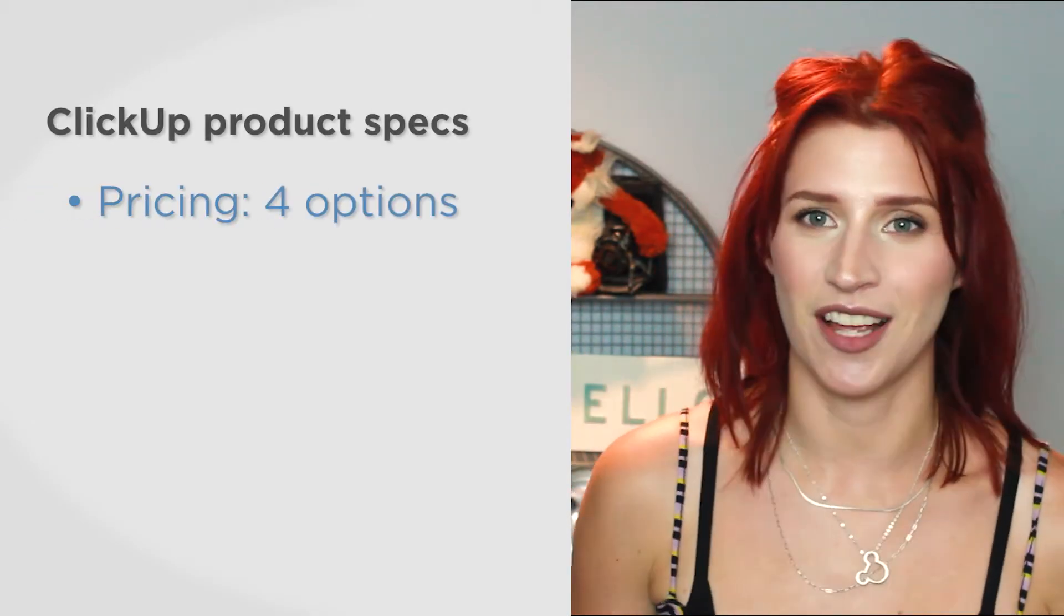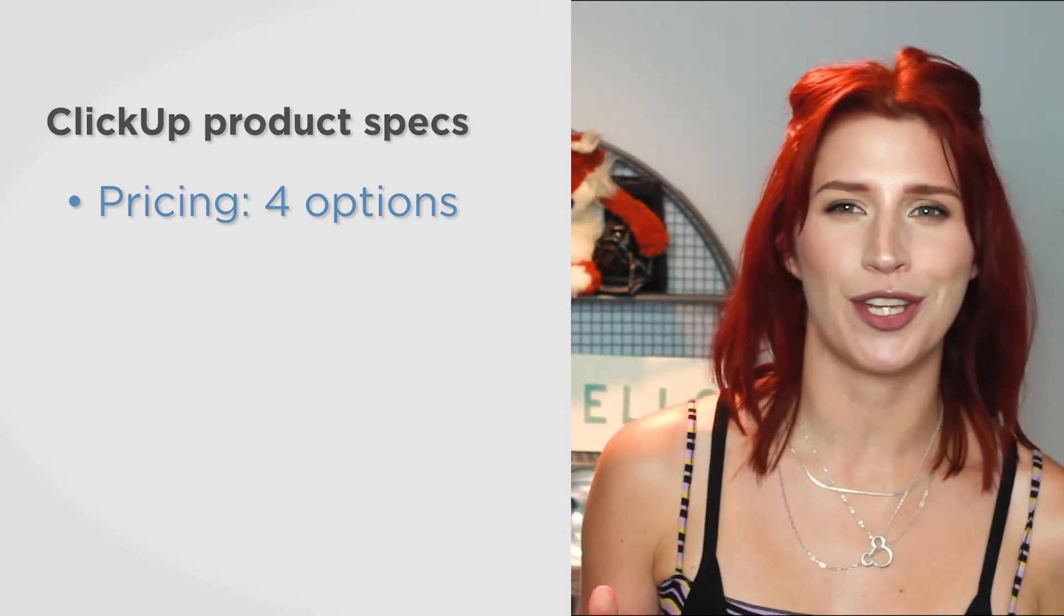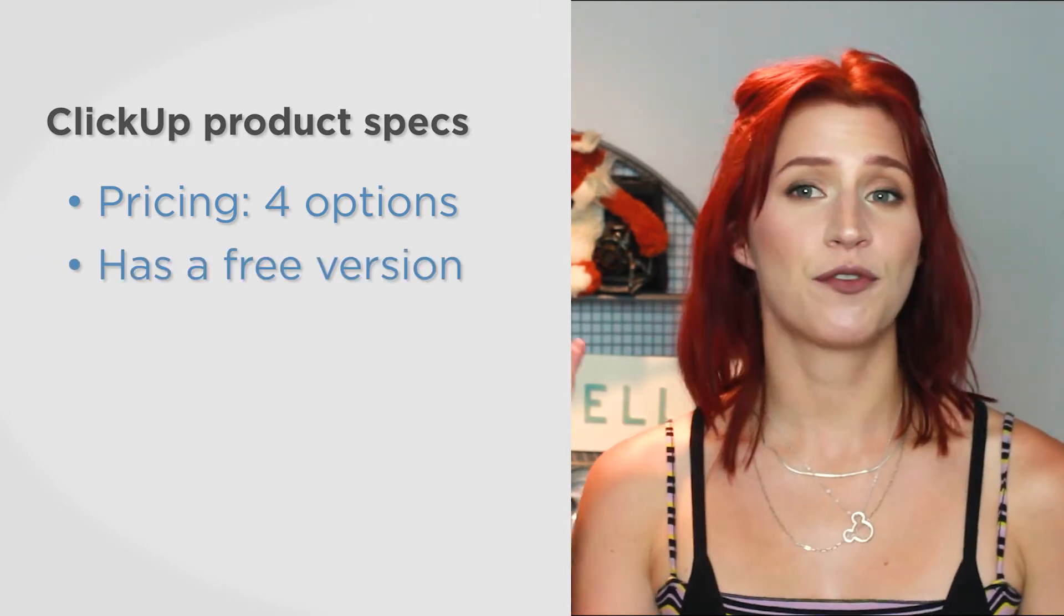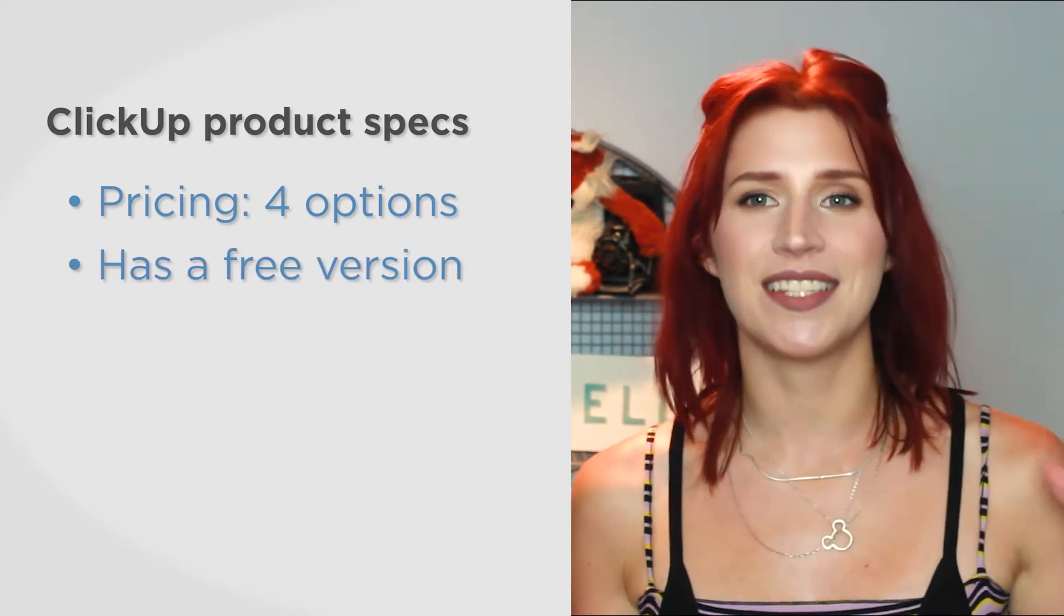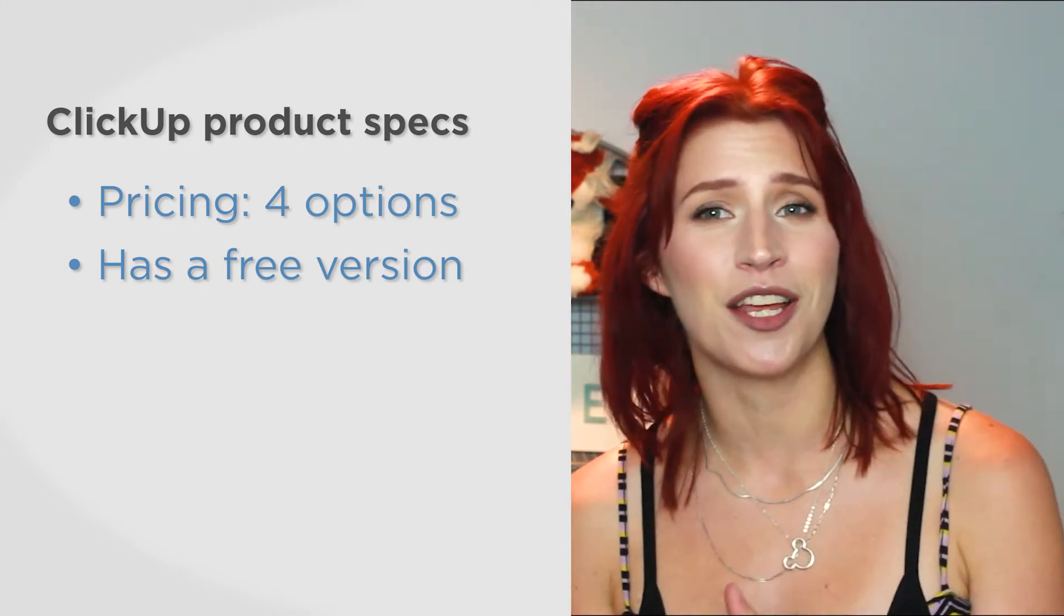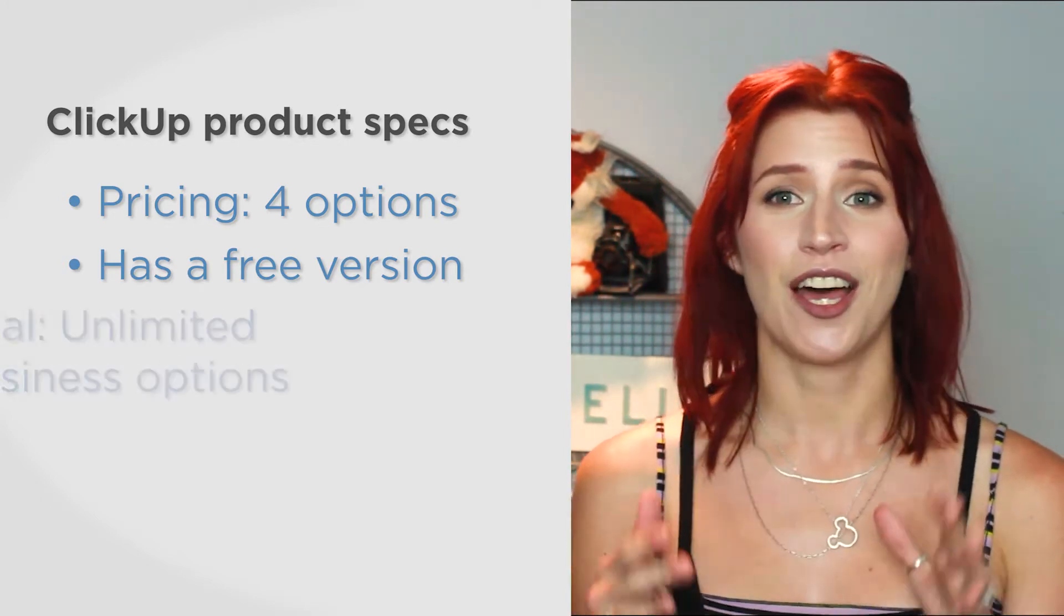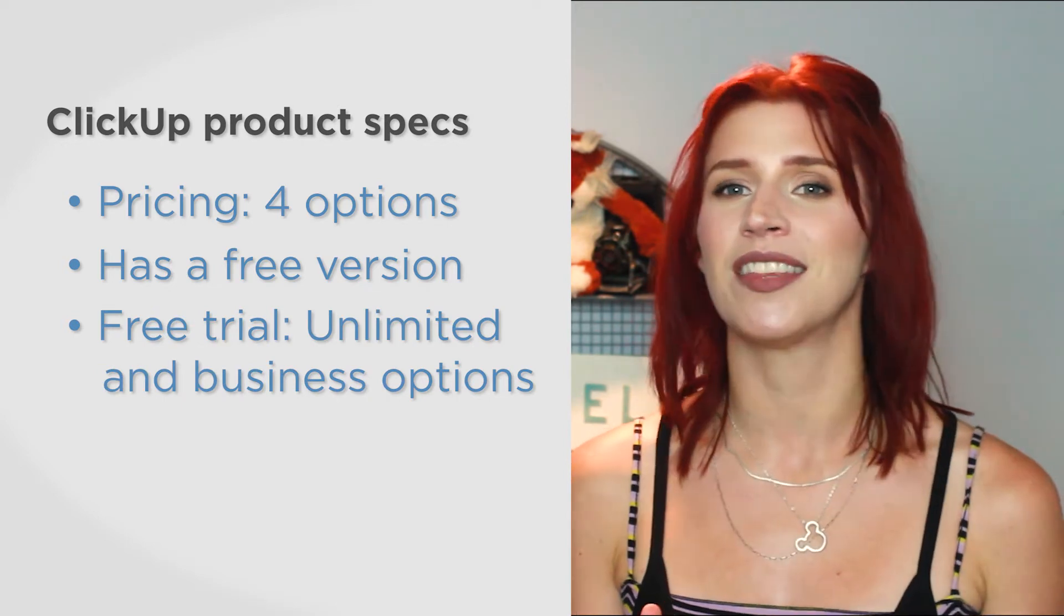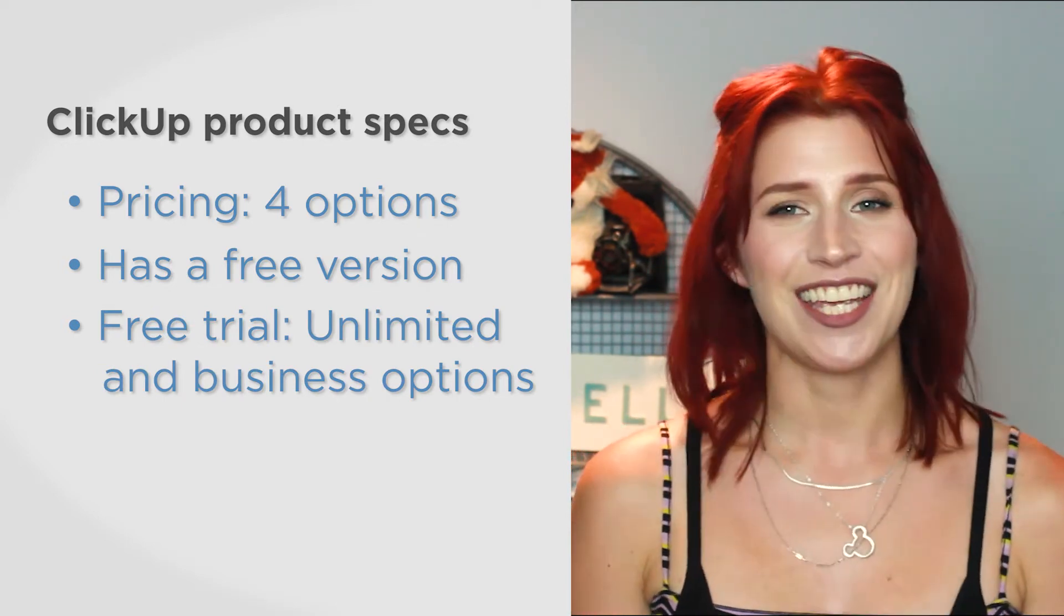ClickUp has four pricing options, all with an increasing amount of features and customization options. Its free version lets you make unlimited tasks and have an unlimited number of members working on task management. A free trial is available for both the unlimited and business pricing options.